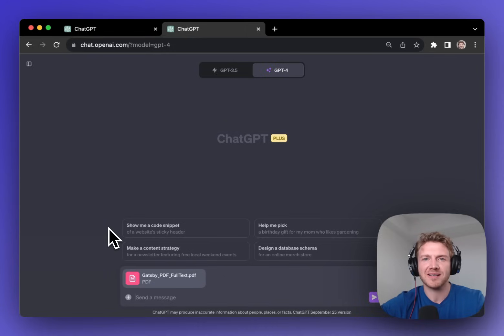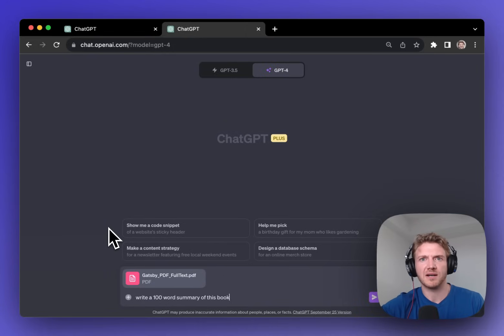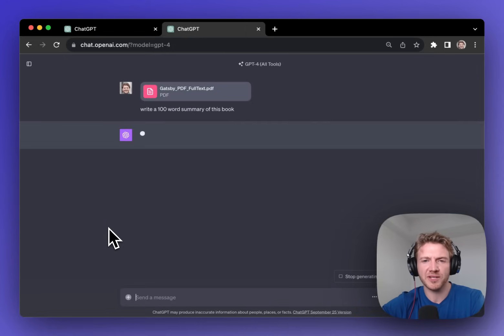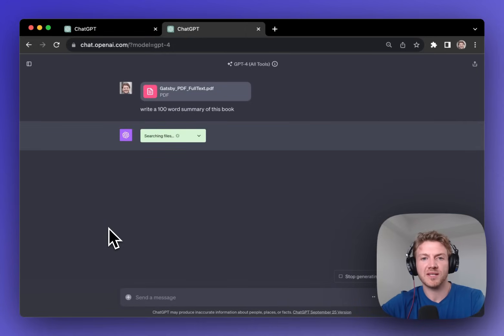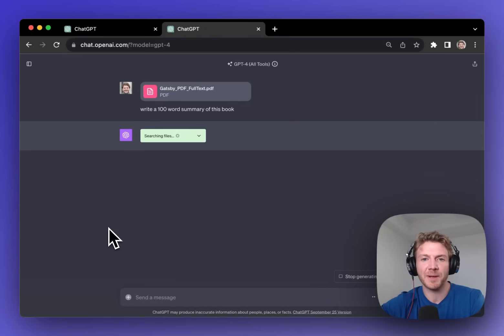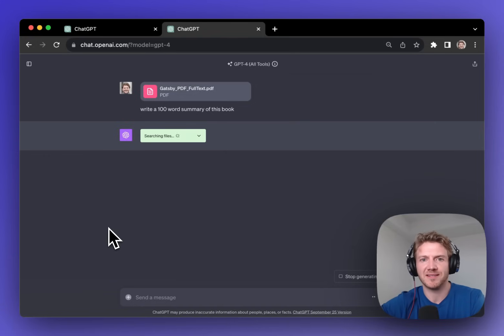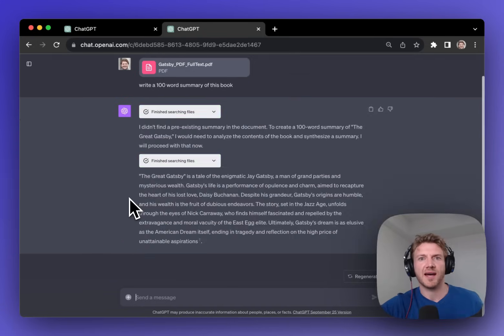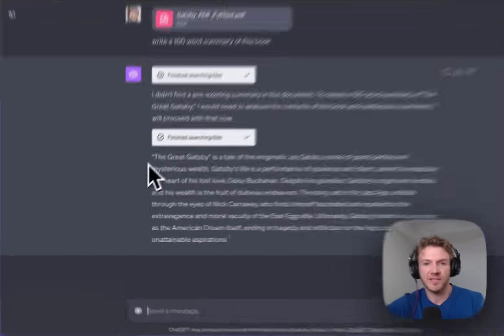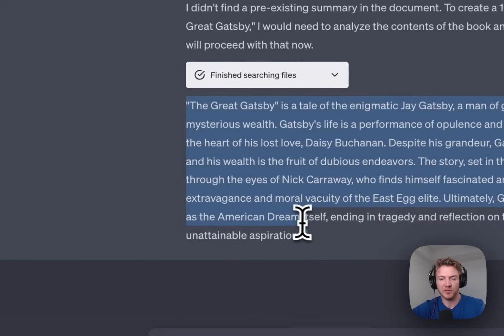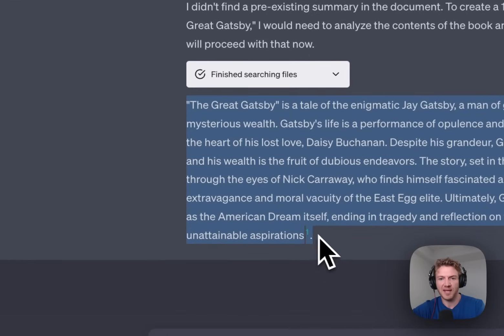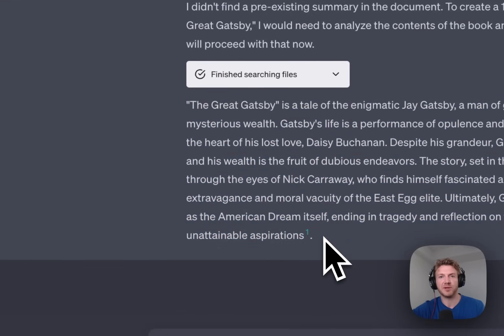So let's start by asking for a quick summary. I'll ask for a 100 word summary of this book. You can see that it's searching the file, opening it up and really understanding what's inside. And here you can see that we've got a 100 word summary now of the book.